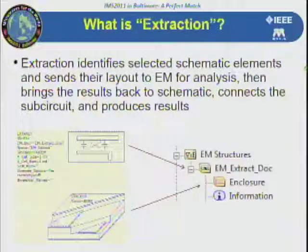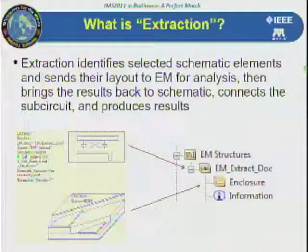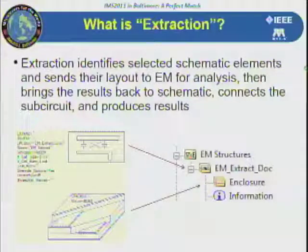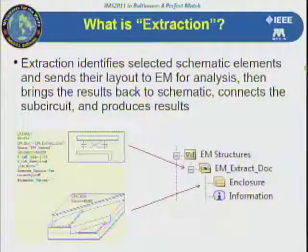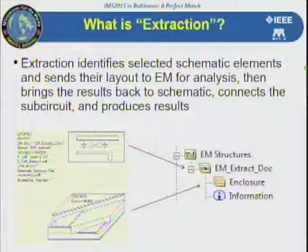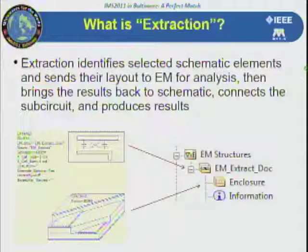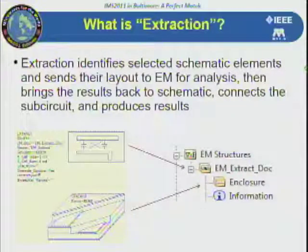What is extraction? In a typical schematic, we have two elements: the stack-up, which defines the layer stack — dielectrics, metal layers, and so on — and the extract block, which controls the generation of the electromagnetic document as different things vary. Those two elements work together to control the extracted electromagnetic document, and we'll show an example of that in a couple of slides.